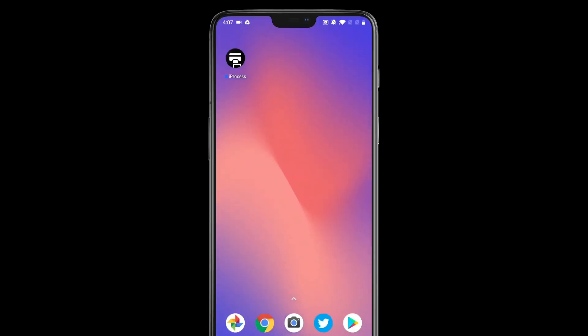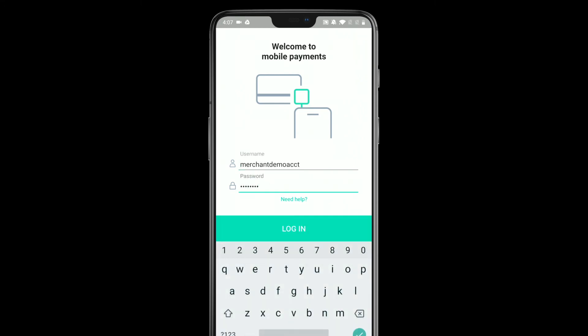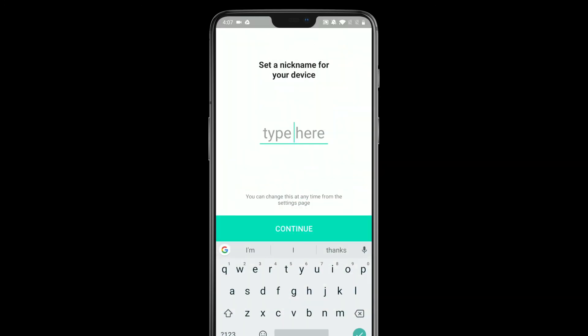Once the app is installed, you can just open it and you'll be taken to the login page. First things first, you have to enter your username and password for your Gateway account. Once you have that, just log in and then you'll be taken through the setup process.